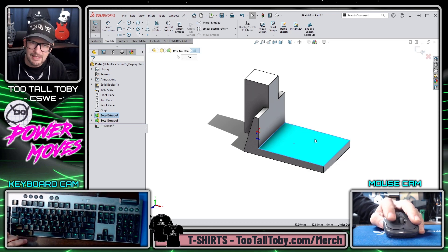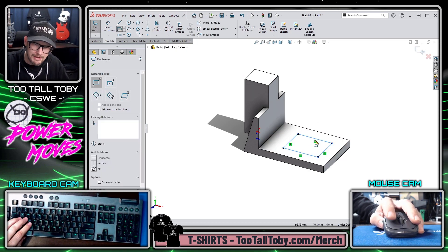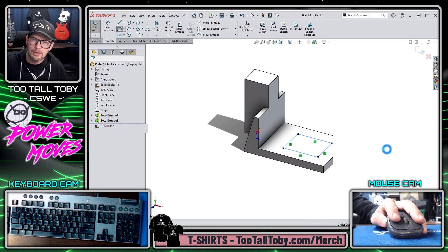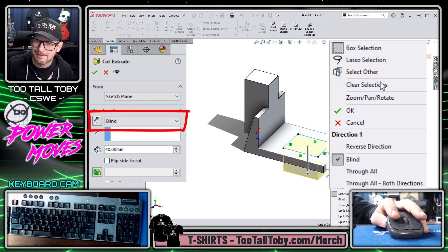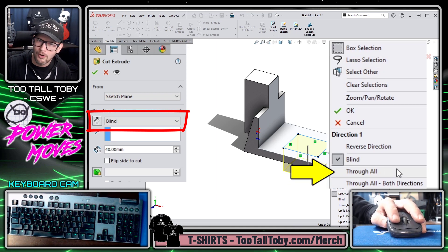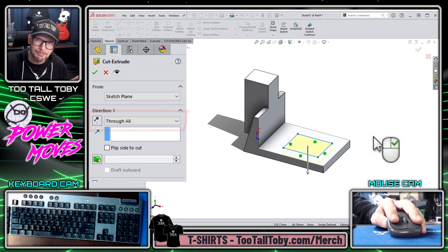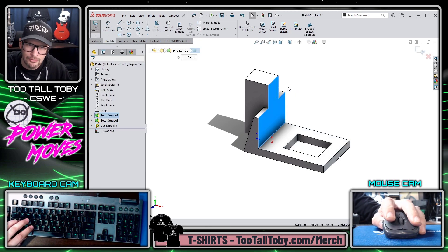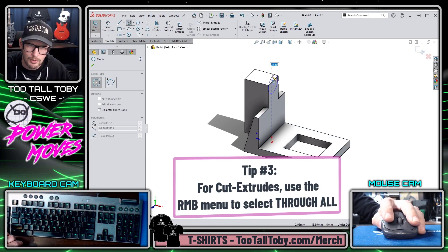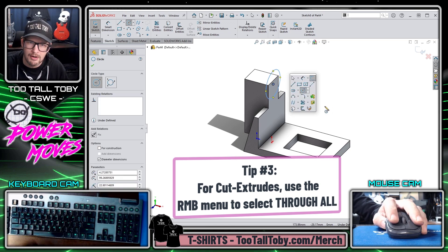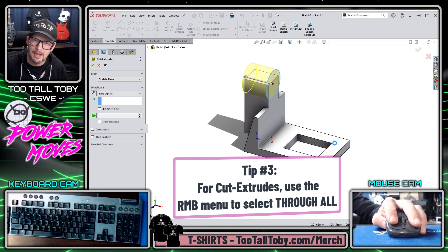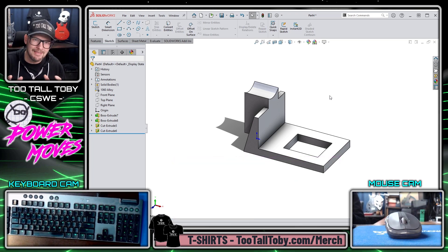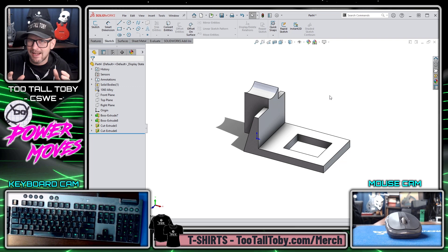The third technique I want to teach you today is my favorite of the three because it's the one I use the most. Whenever we go into a cut extrude command, we can right-click and choose Through All, then immediately right-click again to finish the command. We use this all the time in SolidWorks: S key, extrude cut, right mouse button, Through All, and right mouse button again to finish.